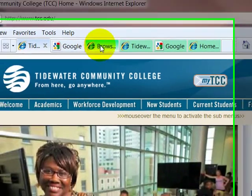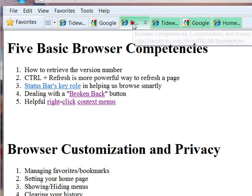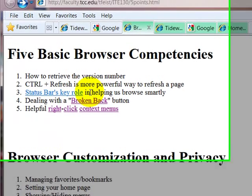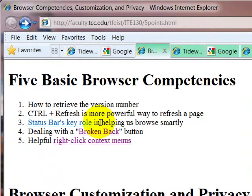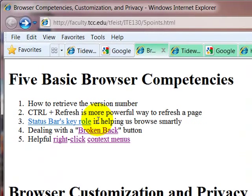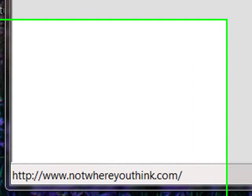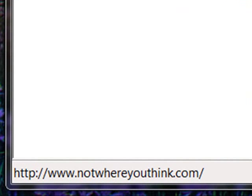Something else I want to show is that the status bar really provides a key role in helping us browse. Let's say you're on a web page, and before you click a link, you can check, and I'm hovering on this link right now.